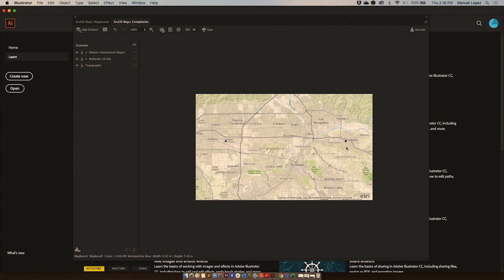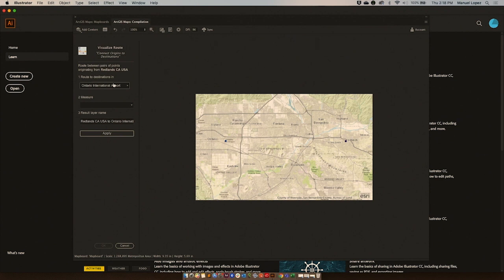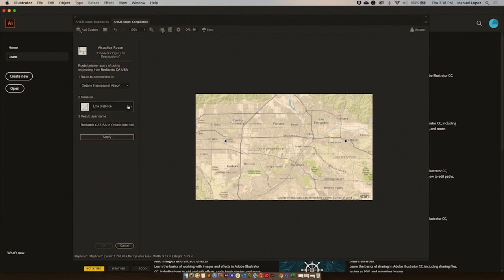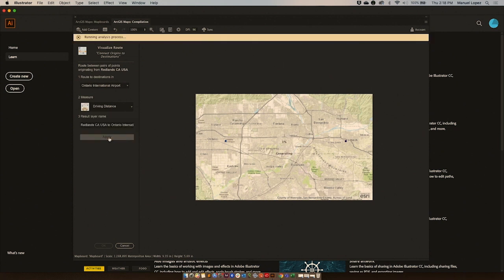But now, I want to visualize a route. For that, I'm going to use the tool, visualize route. I'm going to go to my starting point, Redlands, visualize route, select my destination, change it to driving distance, and apply.